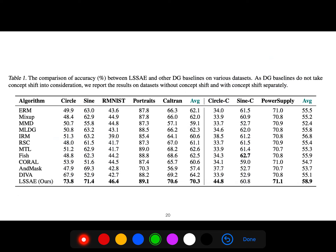Looking at results, for example the Portrait dataset achieves 89% accuracy with this model. The worst cases are the RMNIST dataset at around 44%, and some circle datasets — these are the lowest accuracy cases.